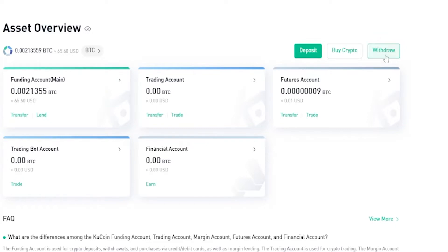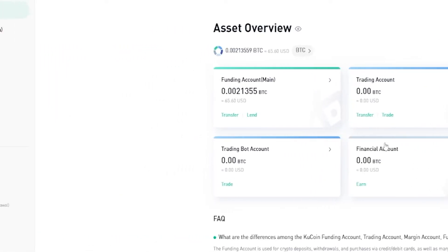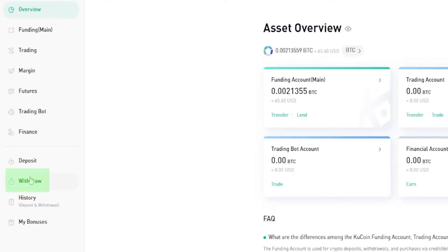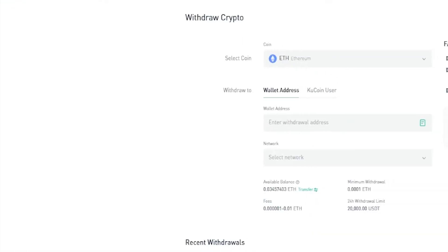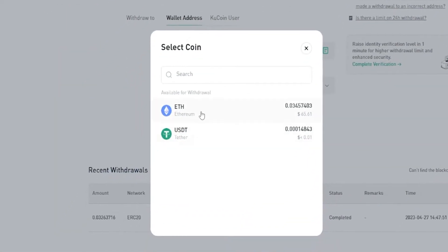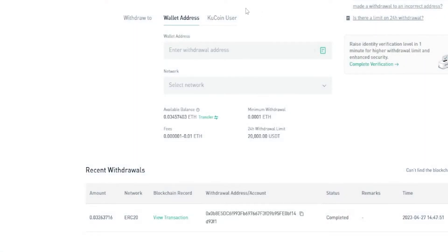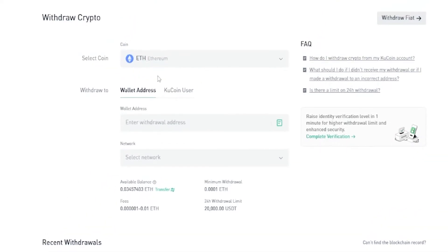To withdraw, we can click the Withdraw button right here on our Assets Overview page, or alternatively click the Withdraw button on the left-hand side of the screen. I'll give that a click and it'll bring us over to the withdrawal form. You can also change the coin you wish to withdraw by clicking right here — in my case it says Ethereum — then you can select it from the drop-down menu, where you'll see all the assets you have available for withdrawal. You can also search for it in the search bar. Ethereum works fine for me so I'll leave it as is.